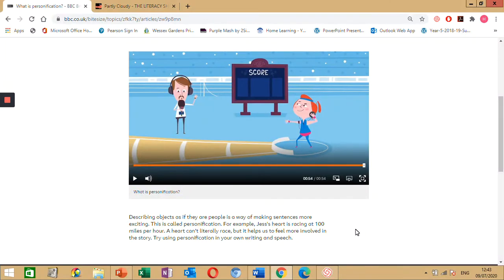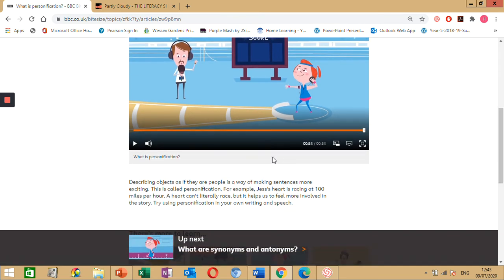I've provided the link and you can go on the link and watch it yourself as well if you'd like to. So personification is describing objects as if they are people, as a way of making sentences more exciting. For example, in this clip we saw: 'Jess's heart is racing at 100 miles per hour.' A heart can't literally race, but it helps us to feel more involved in the story.